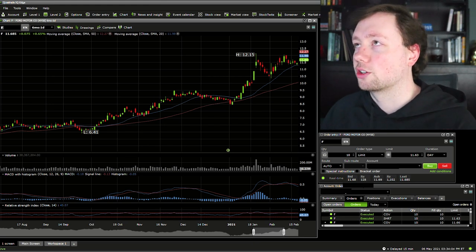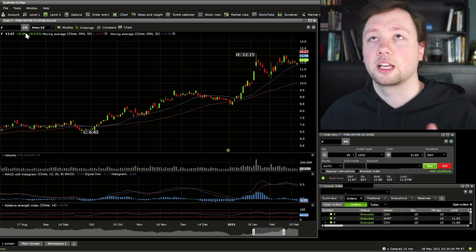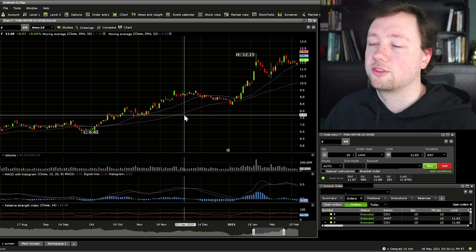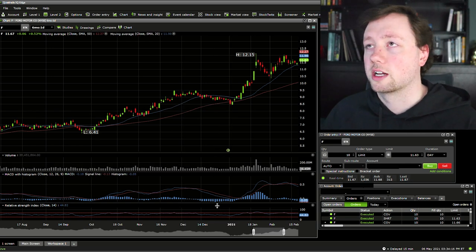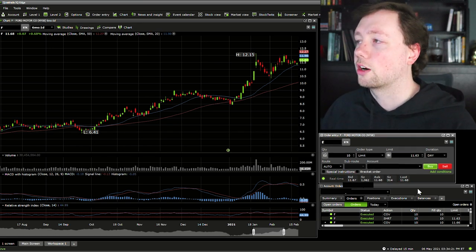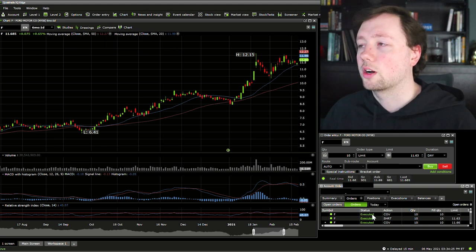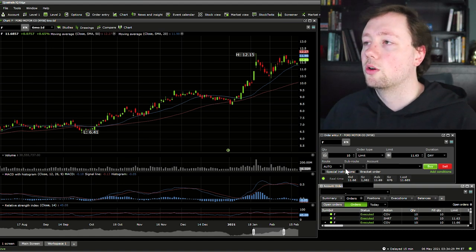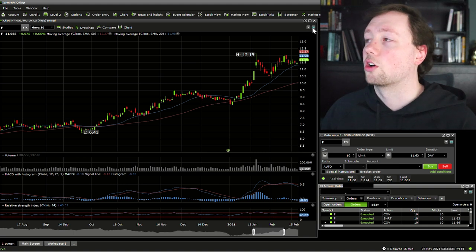Here is my Questrade IQ Edge. I currently have three windows open right now. The first one is my chart — we're currently looking at Ford Motor Company. We have the candlesticks here with a 20 and 50 day moving average, the volume, a MACD and an RSI. So a fairly simple chart. My other two windows are our order entry window and our order summary window, set to the orders tab so we can see our most recent orders as we put them in for this example.